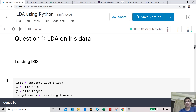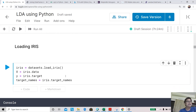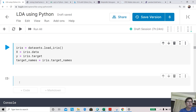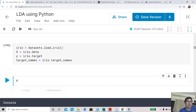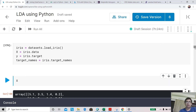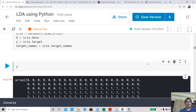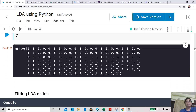Our first question is how to fit LDA on iris data. We load the iris dataset using the load_iris method — the data (independent variables) goes into iris.data and the class labels into iris.target. X is a 2D NumPy array with four elements in each row, representing four independent variables. Y has values 0, 1, and 2, corresponding to the three classes.